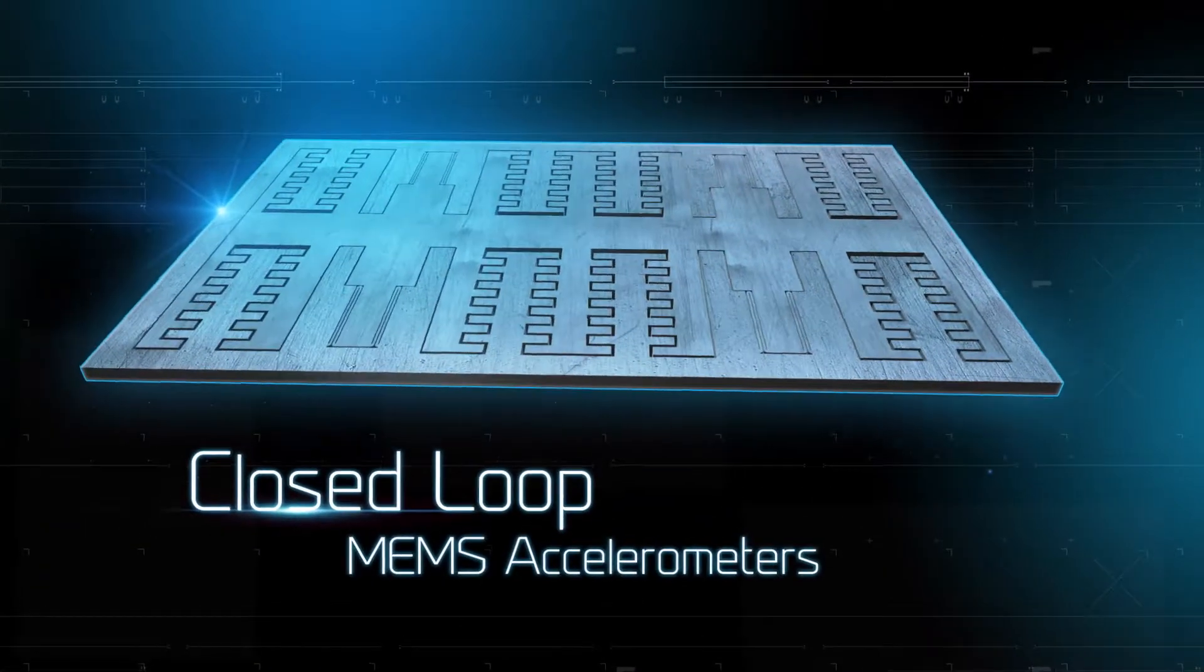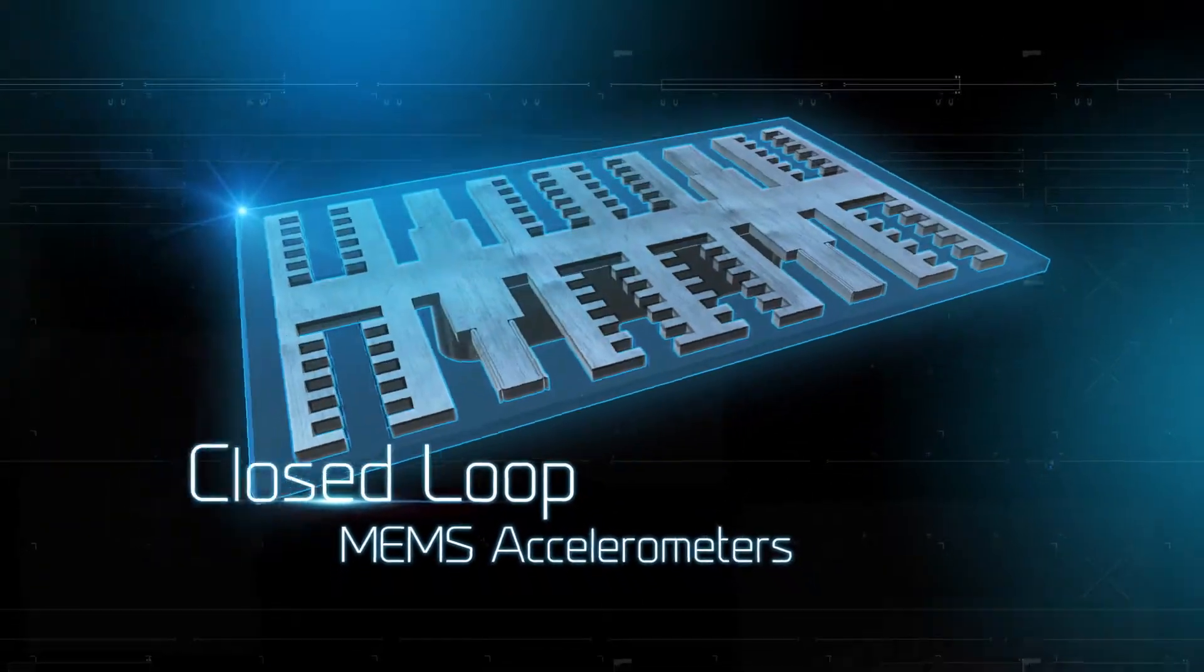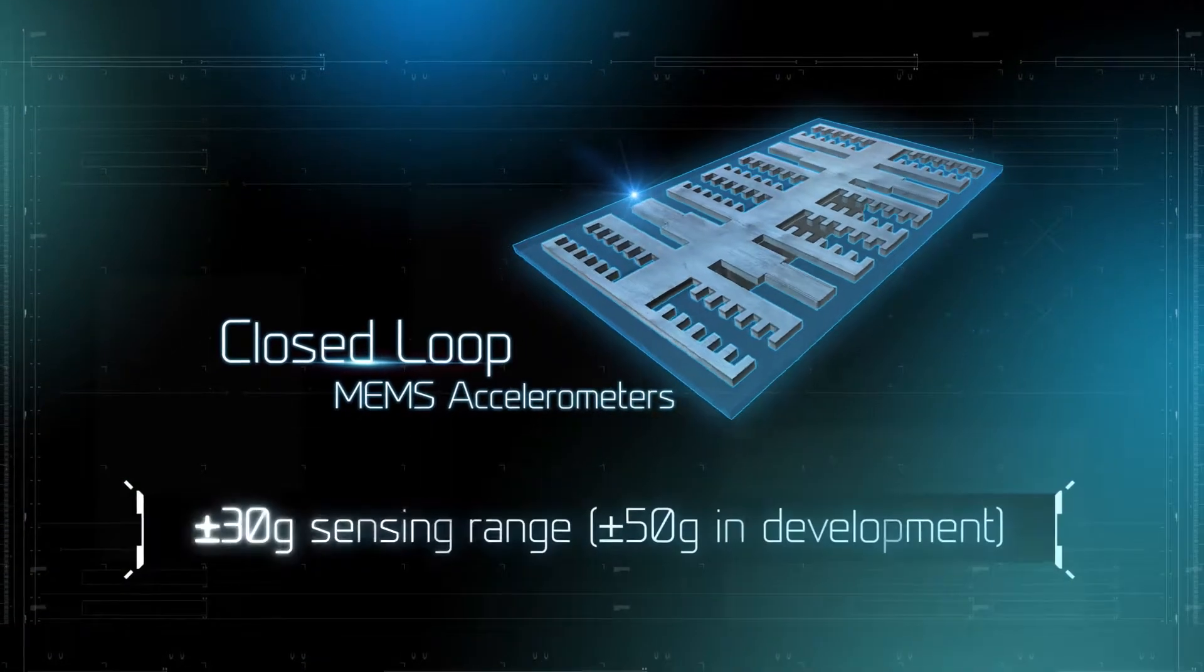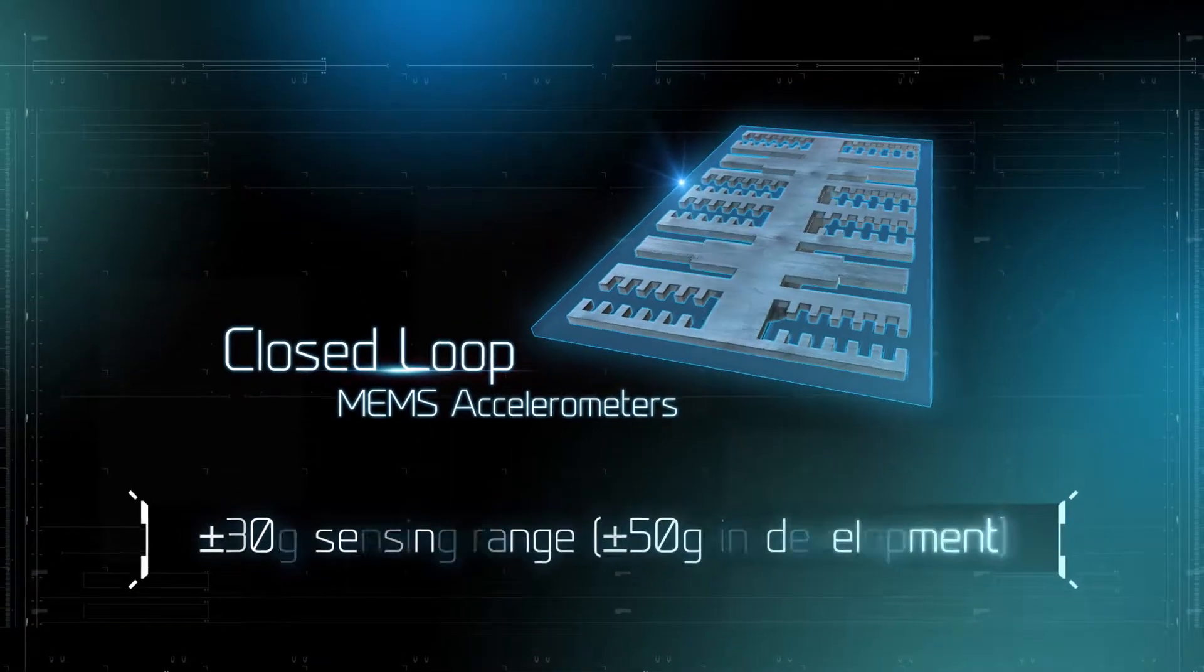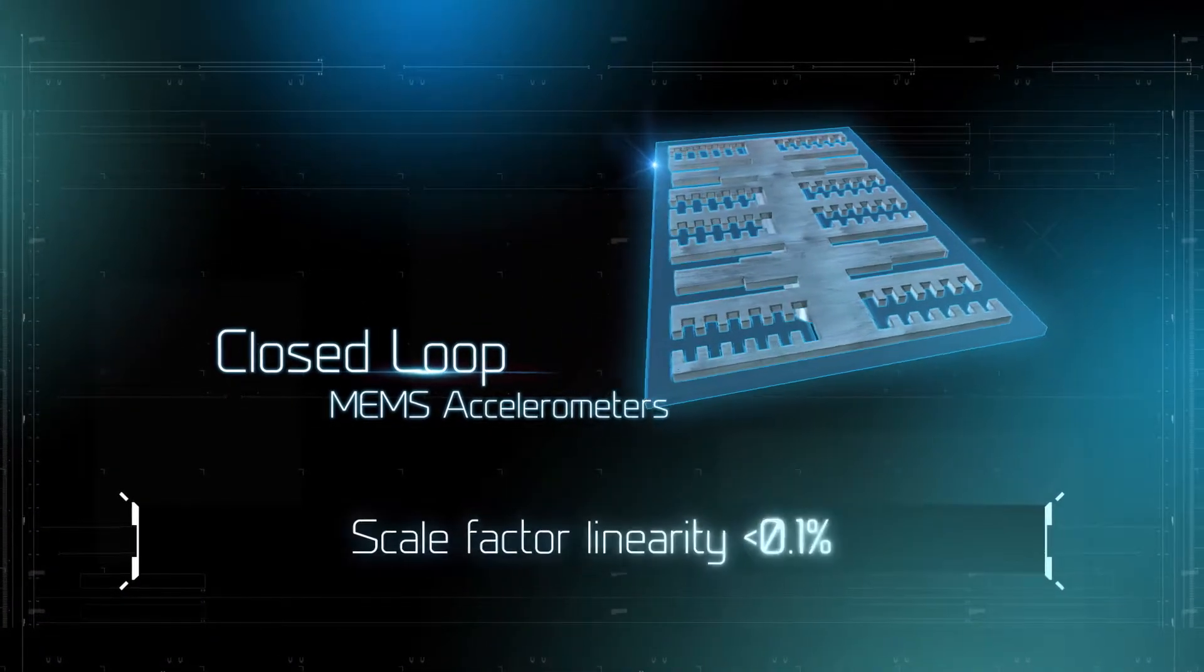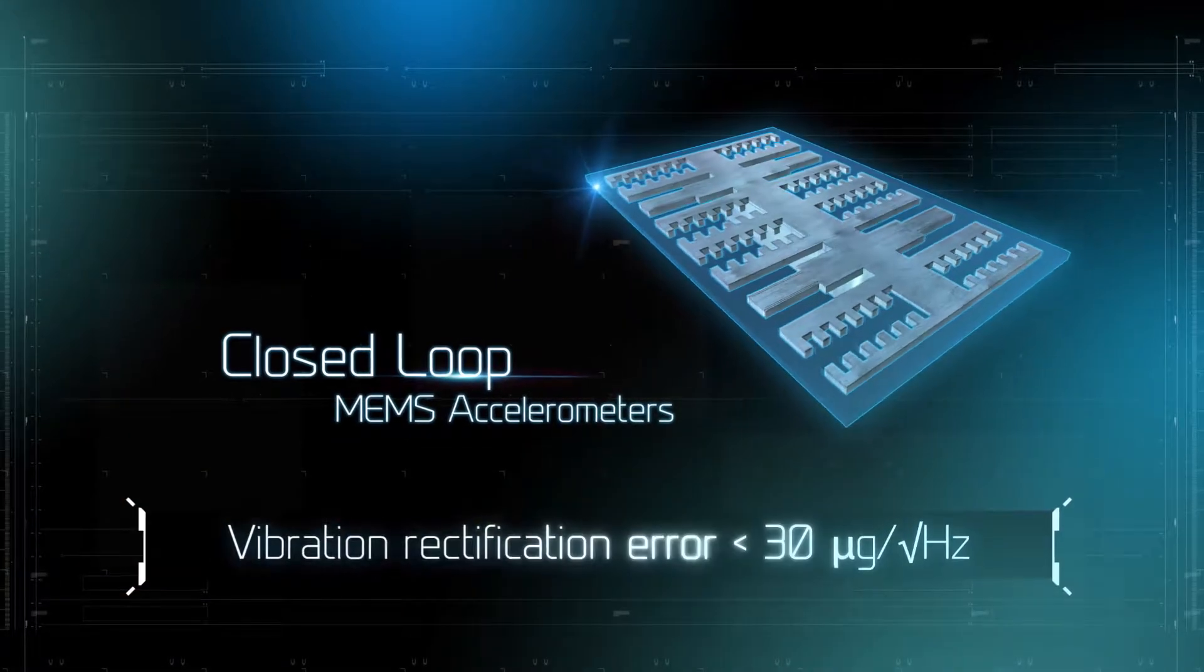Closed loop accelerometers, mainly for inertial navigation and vibration sensing, feature high sensing range and performance equal to or surpassing traditional macro electromechanical accelerometers.